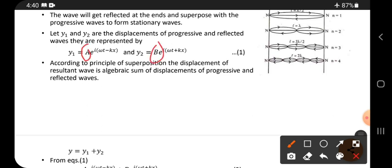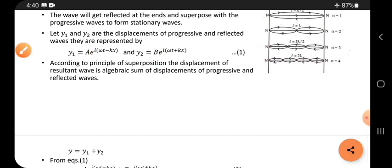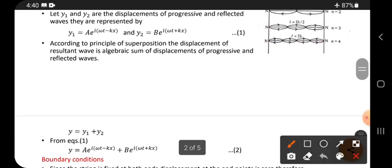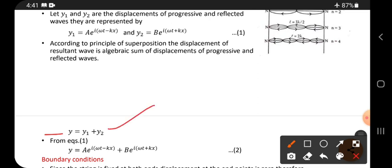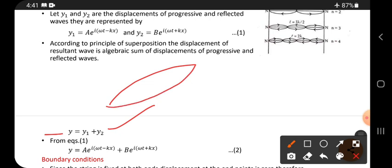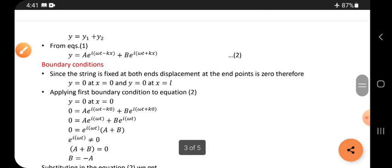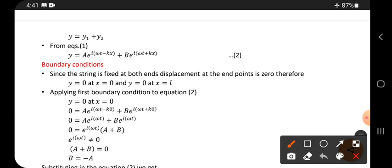According to the principle of superposition, the displacement of the resultant wave is the algebraic sum of the displacements of the progressive and reflected waves. So y equals y1 plus y2 — that gives the stationary wave. Substituting y1 and y2 gives us equation two.